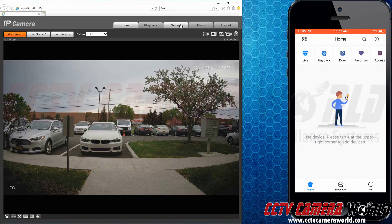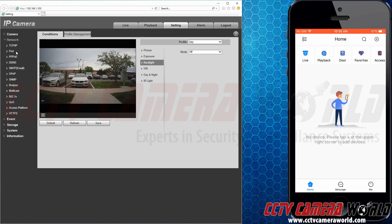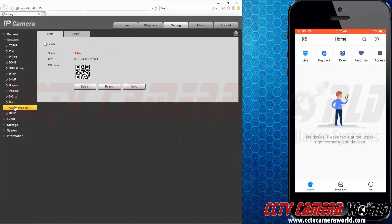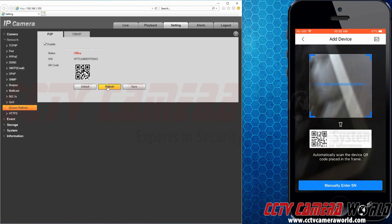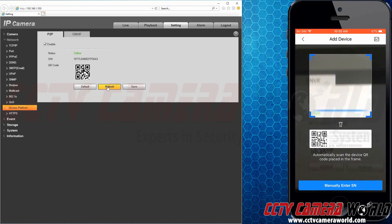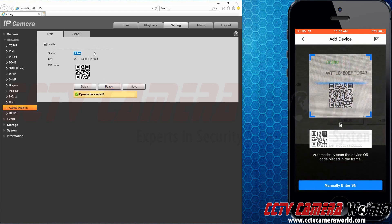Our IP cameras at CCTV Camera World come loaded with features and are backed by expert technical support. Our cameras are easy to connect to. After connecting the camera to your router, all you need to do is scan a QR code to start viewing live footage. Our IP cameras that support SD cards can also be used as standalone recording solutions.